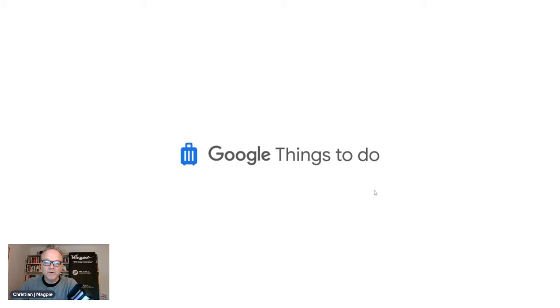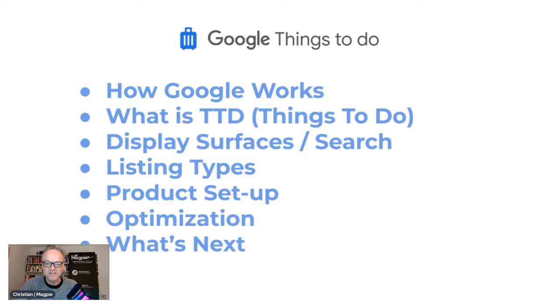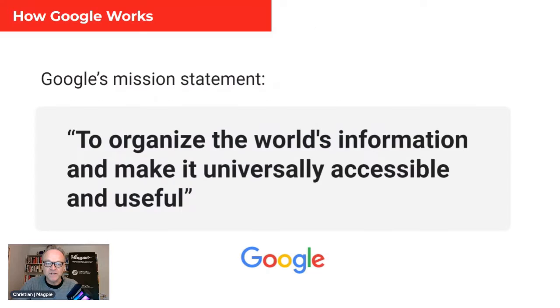Okay, this is a quick video on how to set up Google Things To Do. I'm going to do a quick summary on what is Google Things To Do. I'll talk about how it works, what it is, display surfaces, listings, mostly setup today, bit of optimization, and then what's next.